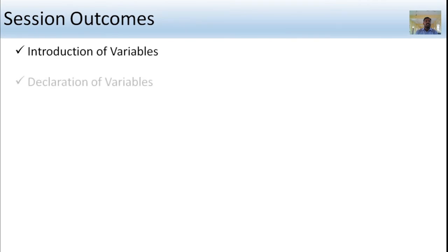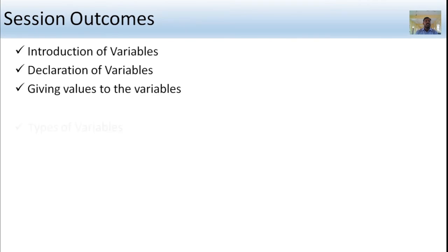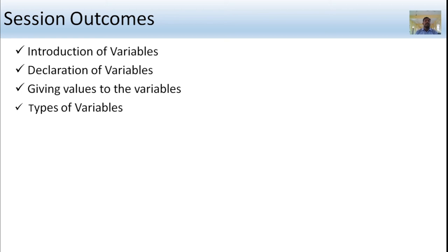In this session, we have discussed the introduction of variables, declaration of variables, giving values to variables, and types of variables. We will discuss the remaining part of the syllabus in the next session. Thank you.